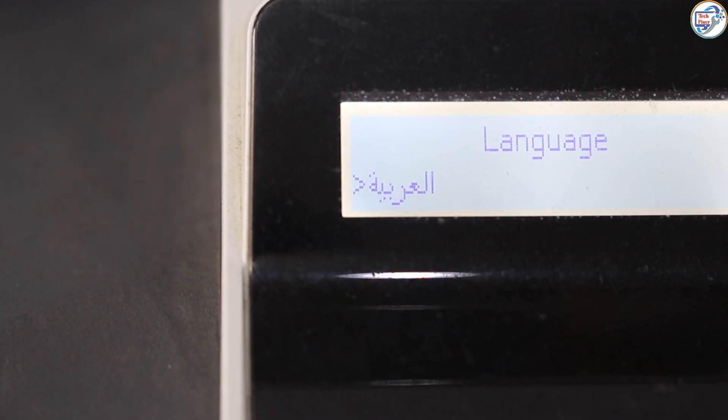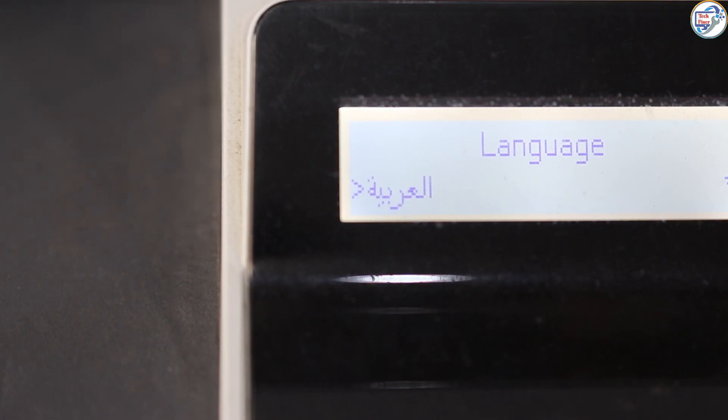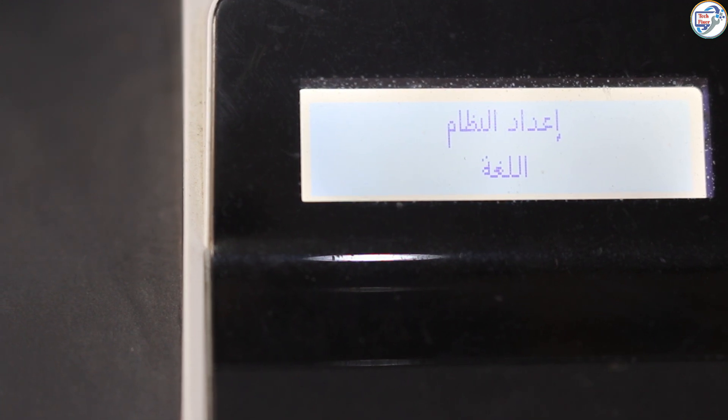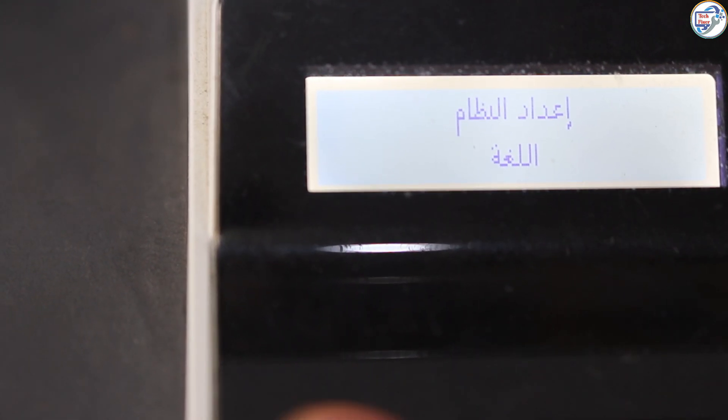Follow along with our clear and concise instructions, and you'll have your printer's display language changed to English in minutes.